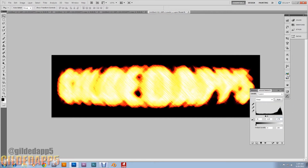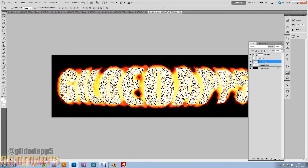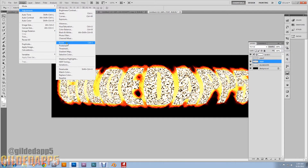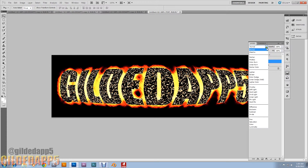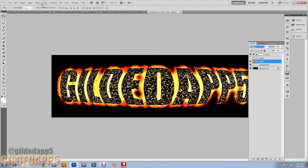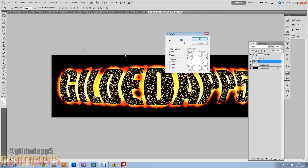Let's go back to the Layers panel and reveal the text layer. Make sure you have the text layer selected. Go to Image and invert it. Then change the blending mode to Multiply. Go to Filter > Blur > Radial Blur. Set the amount to 10, blur method to Zoom, and quality to Best. Hit OK.